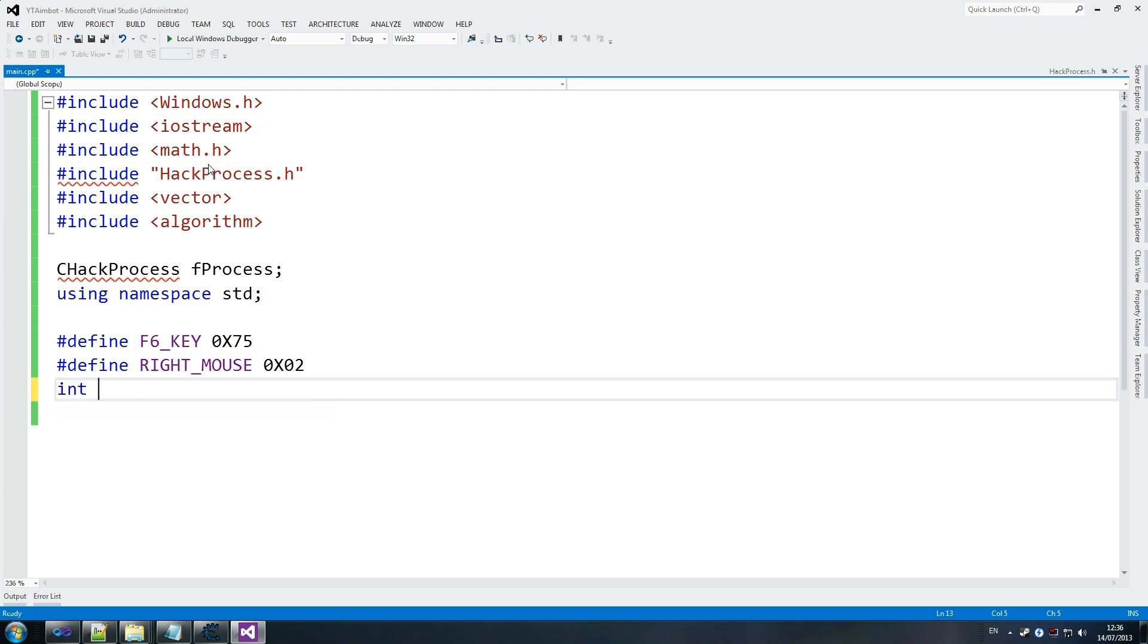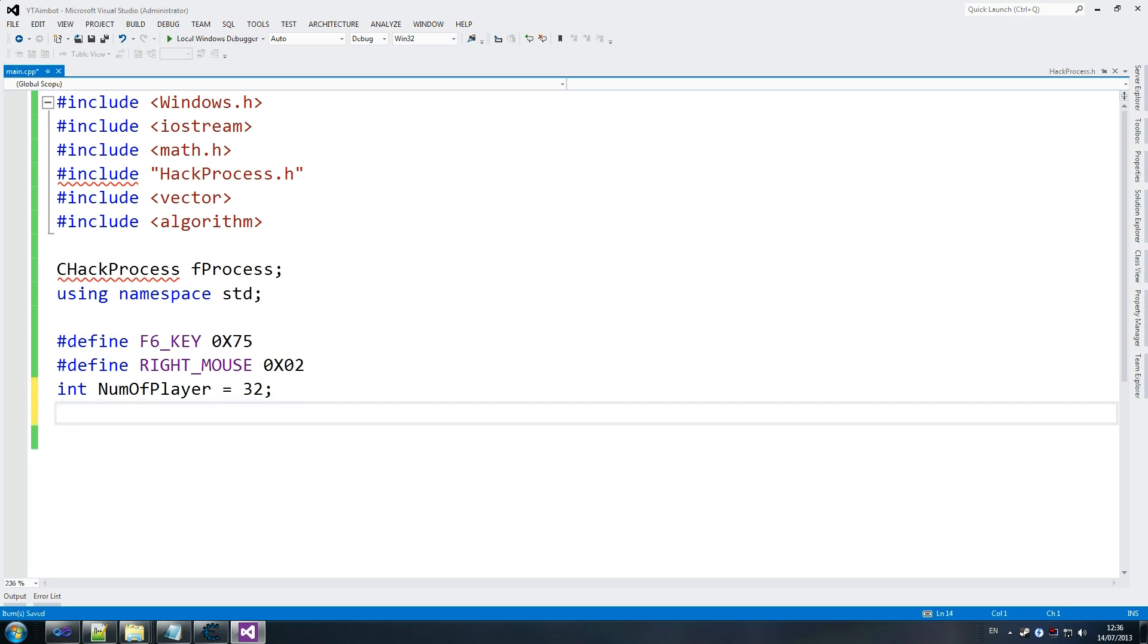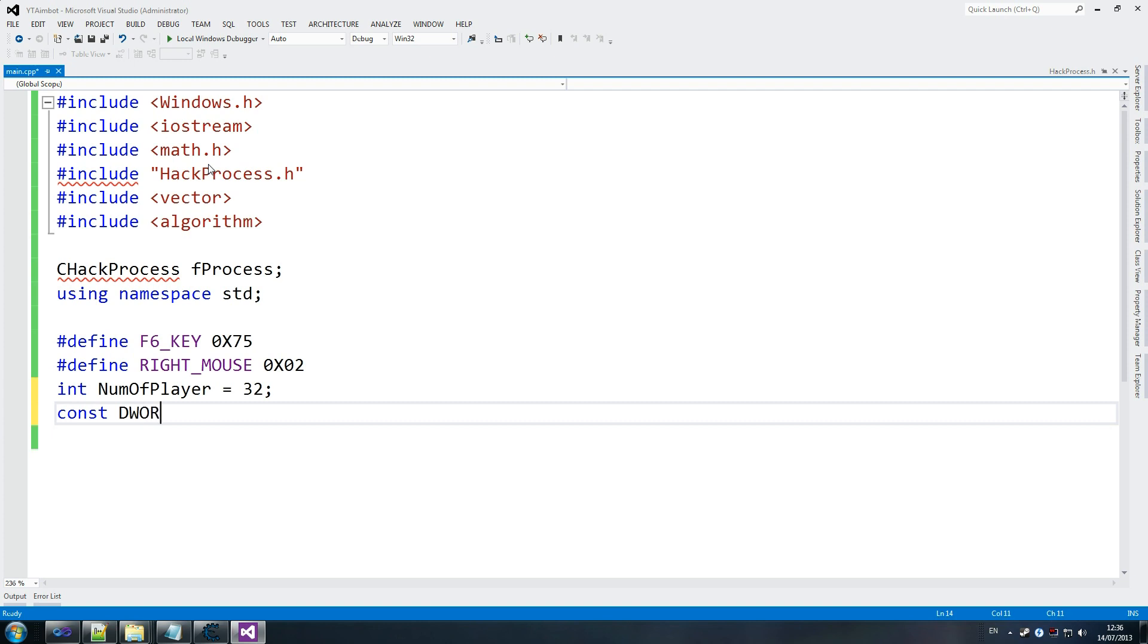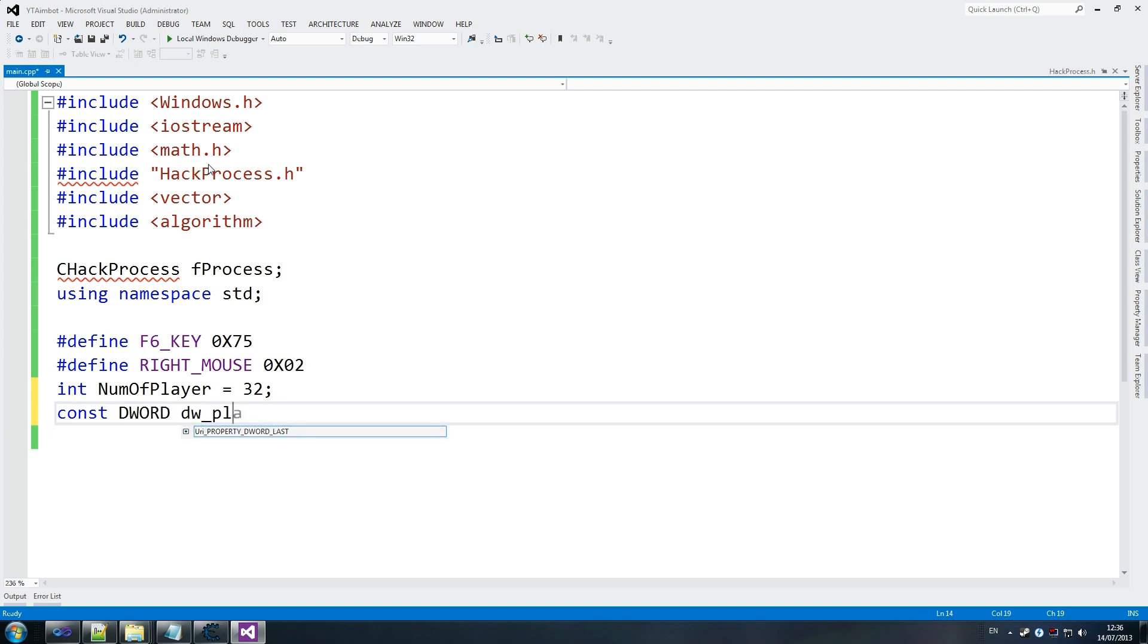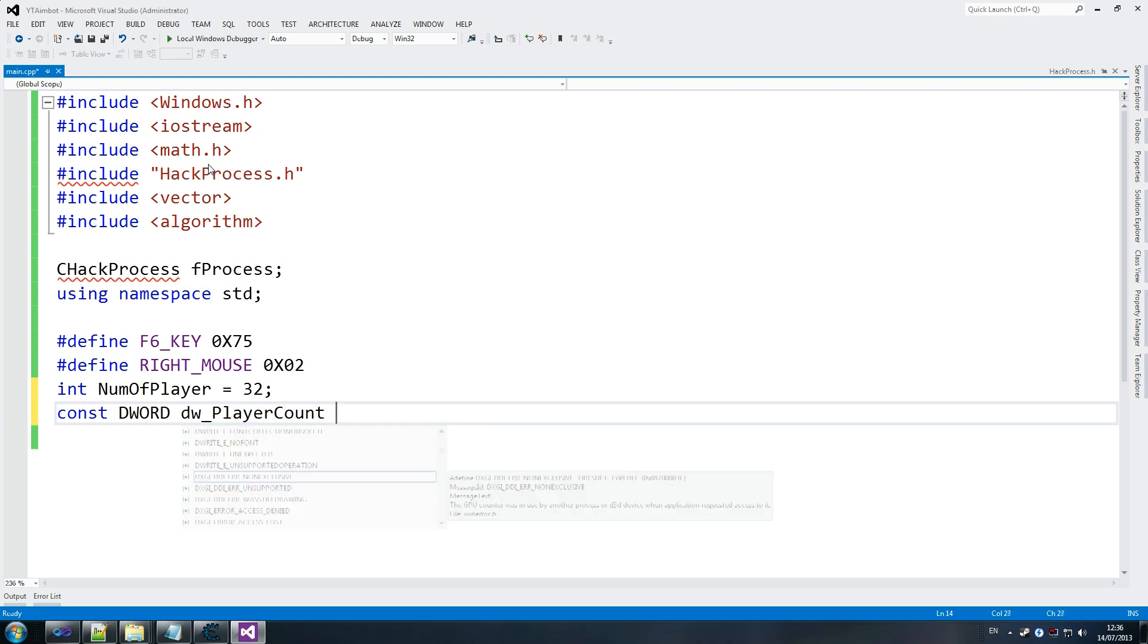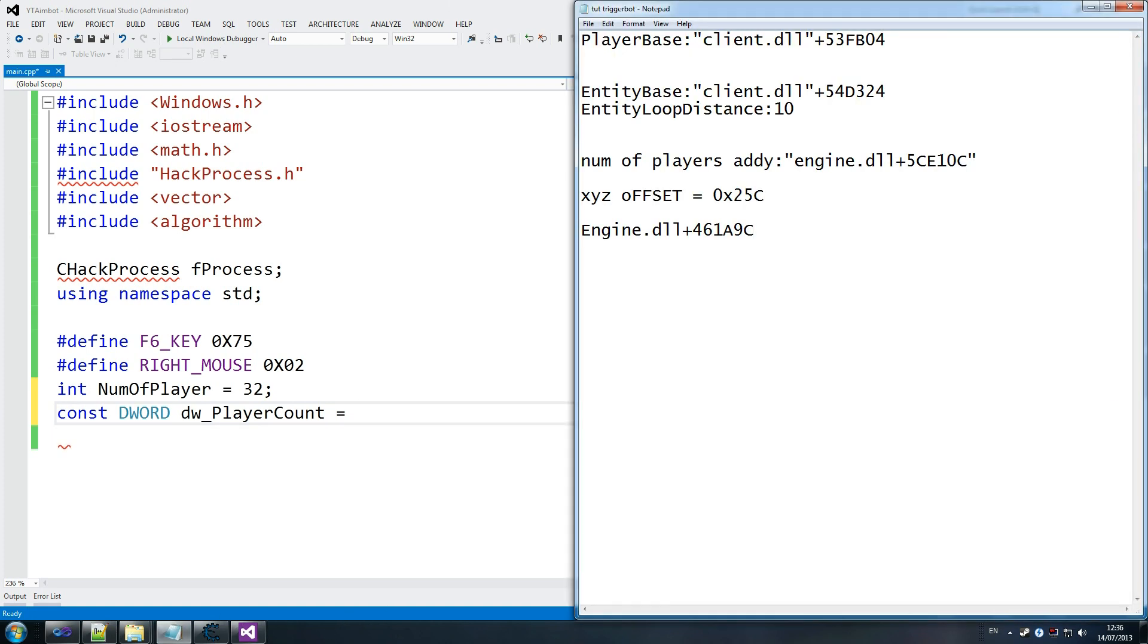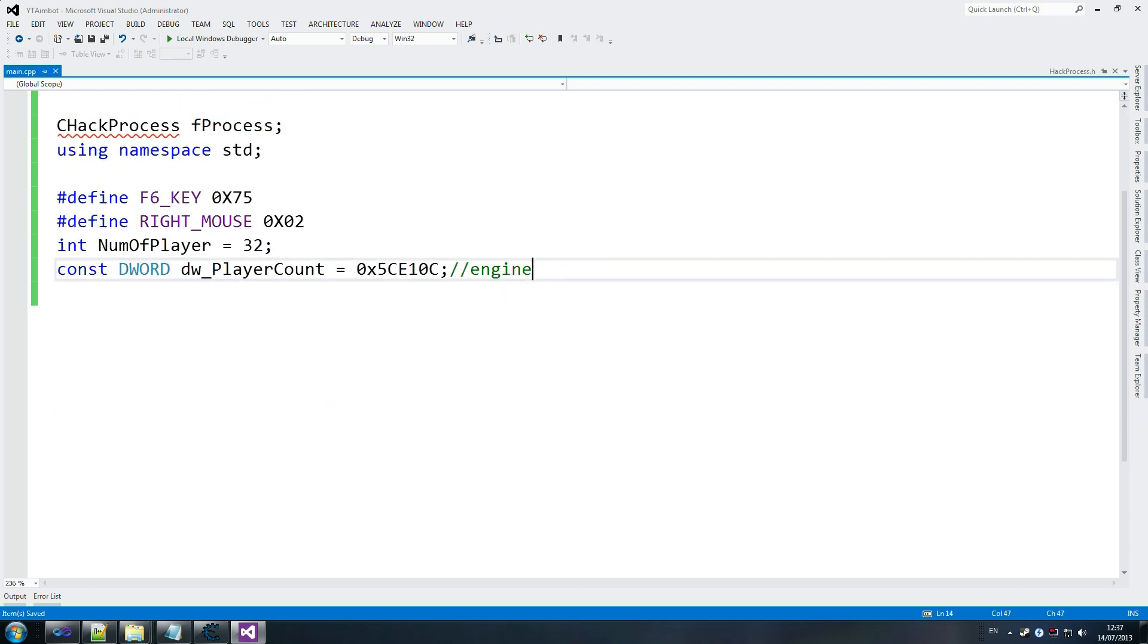Int. Num of Players equals 32. We'll give it the default value of 32. And, we're going to go constant DWORD dw_PlayerCount equals, so if we go into our addresses, we can see that the player count is this address. So, it's engine plus that. Let's just add that value. 0x... Because, we'll have to remember that it's engine. And, that's fine.